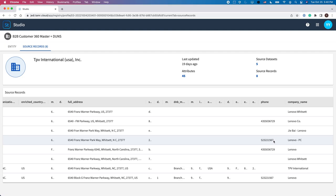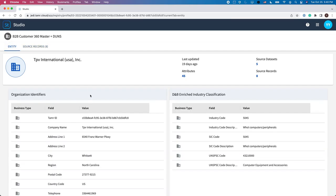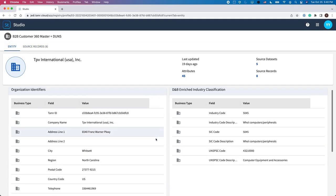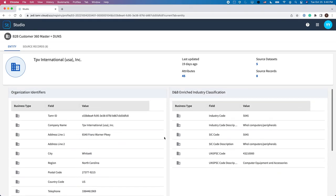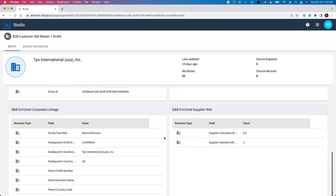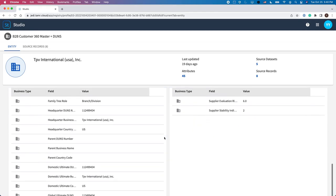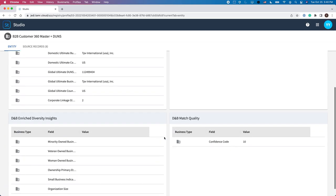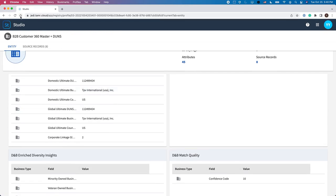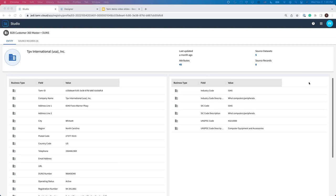Tamr brings together all these source records using our data product template for customer mastering. This data product template provides a unique customer ID, called a Tamr ID, along with enriched information from Dun & Bradstreet, such as corporate hierarchy and supplier risks.